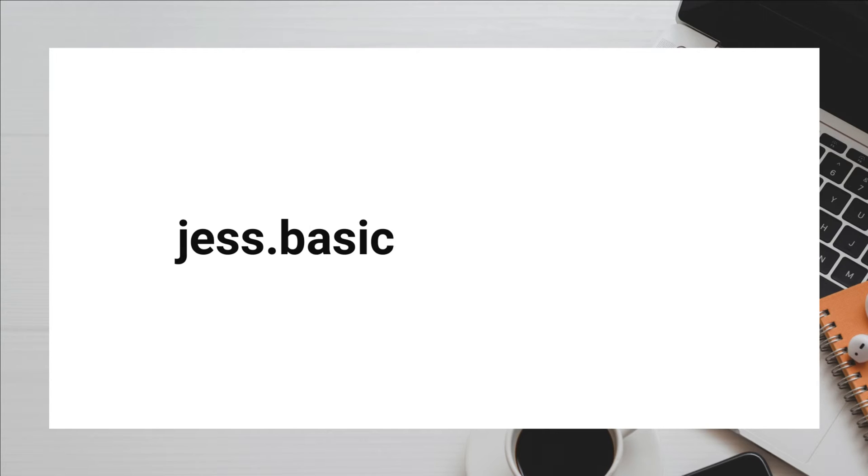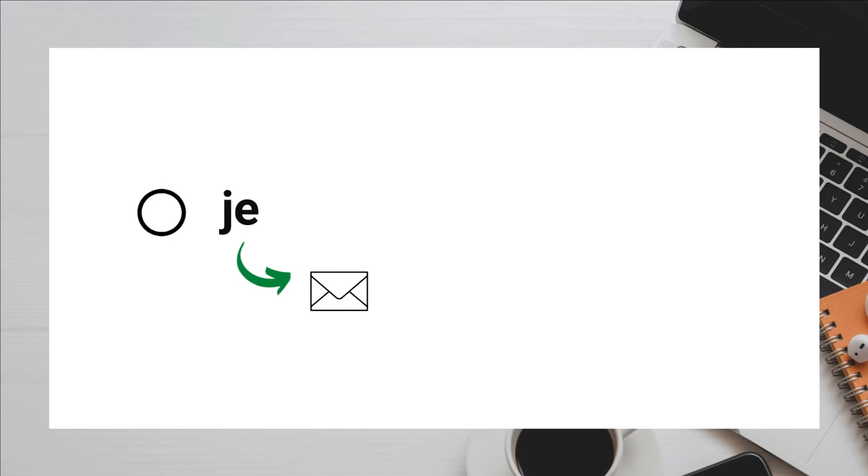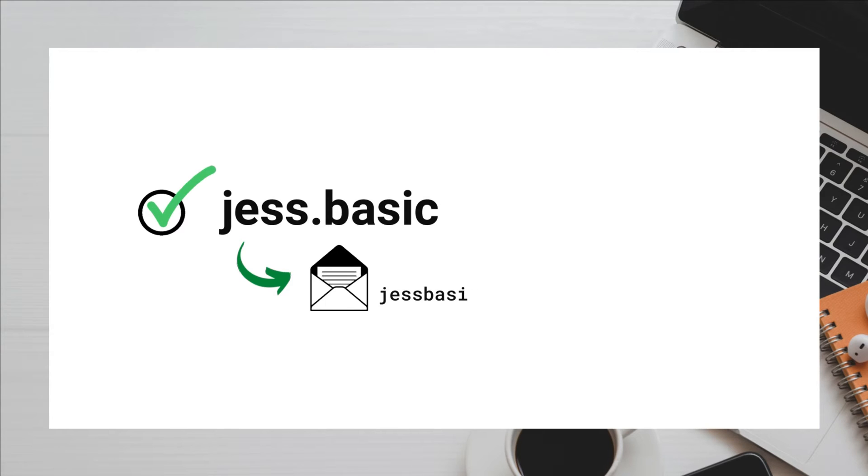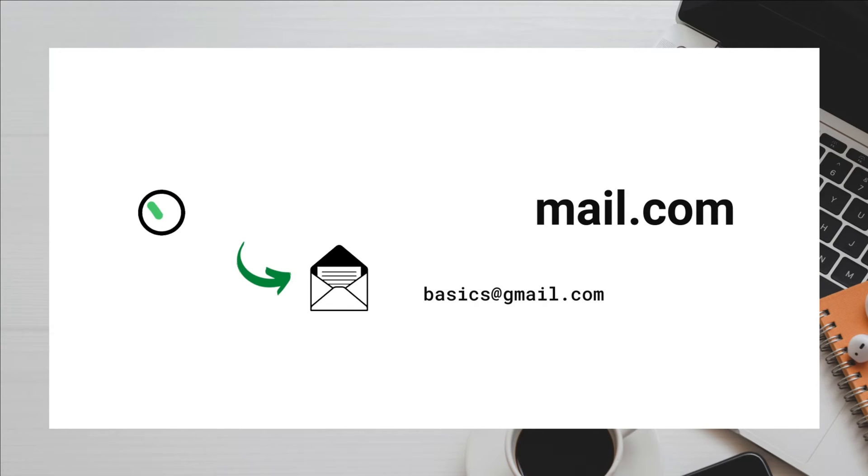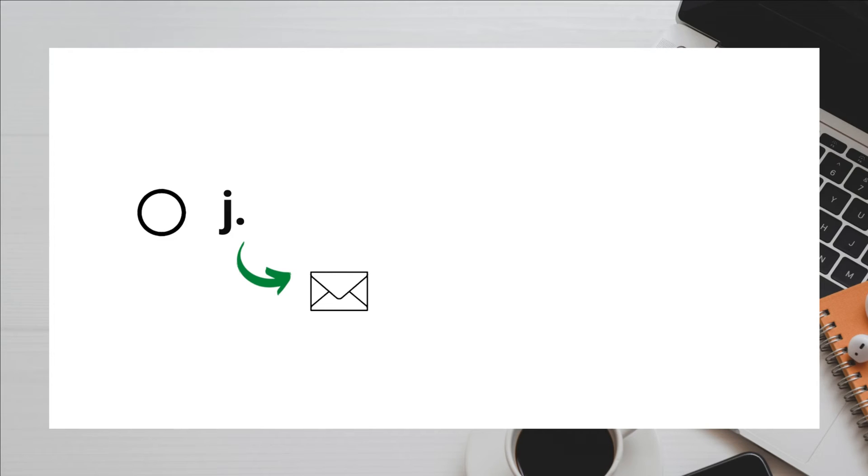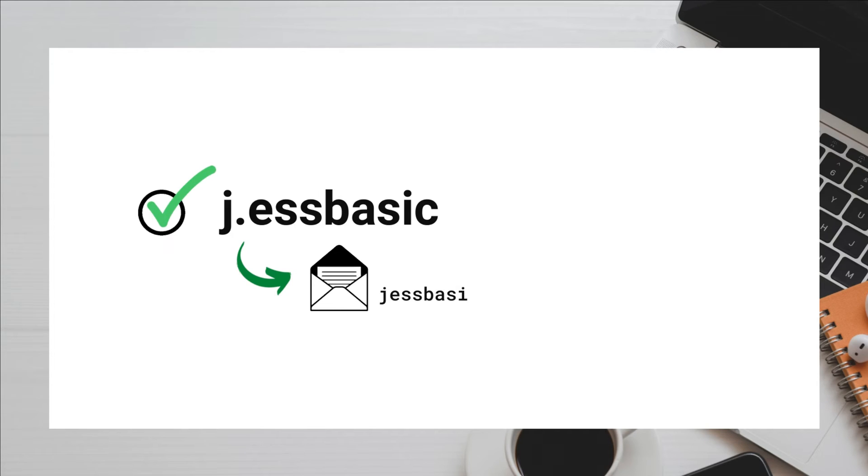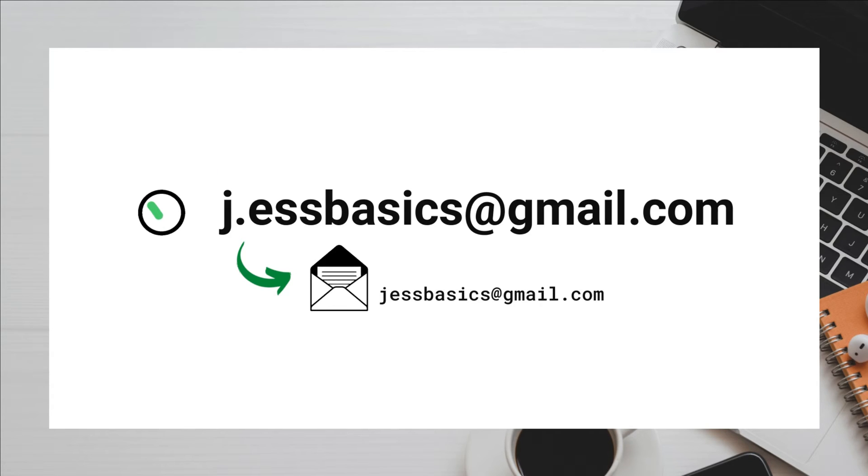You can have just.basics@gmail.com and it will still be delivered to justbasics@gmail.com. You can have j.s.basics@gmail.com and that will also be delivered to justbasics@gmail.com.